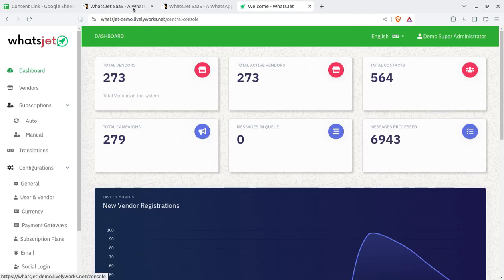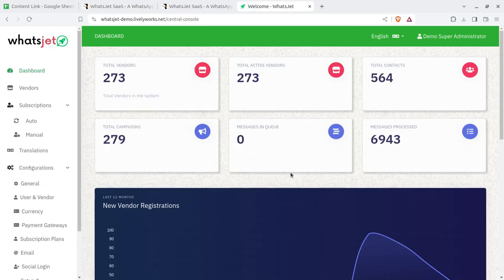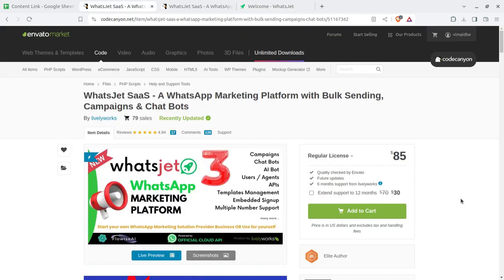The solution name is WhatsJet SaaS — SaaS being the Software as a Service model. You are going to be a solution provider for this service. Don't skip this video because until you understand it fully, you won't be able to set up everything on your own. You don't need any technical skill for doing all these activities — we are going to help you at each and every step during the installation process.